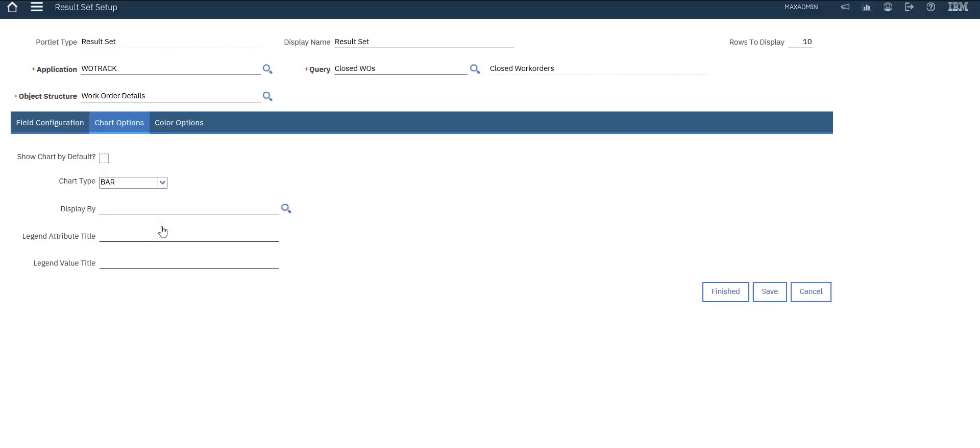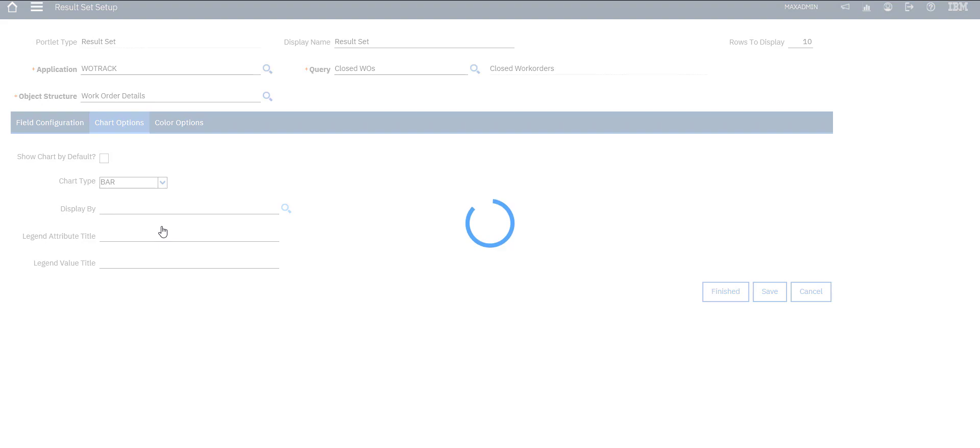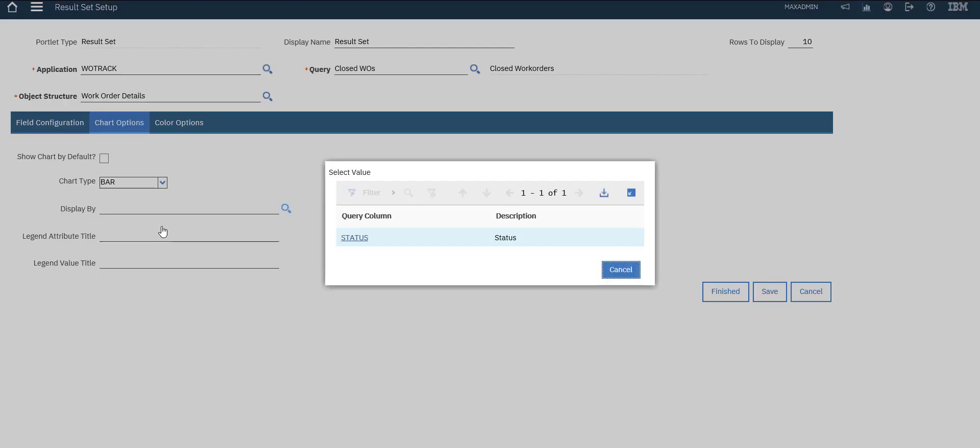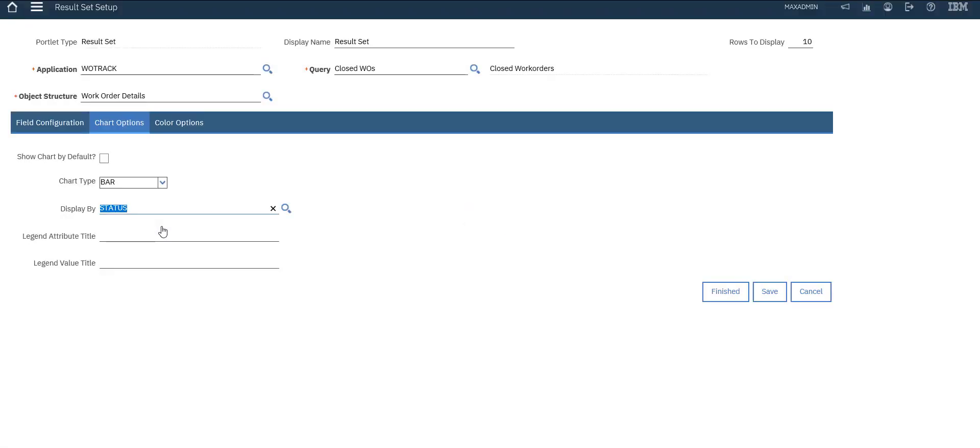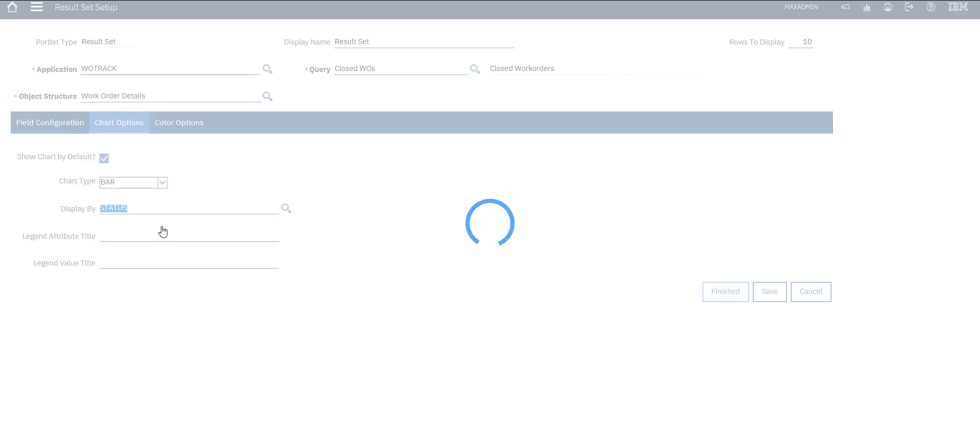Sort option, display by status. Let's select this option, show sort by default. Let's finish.